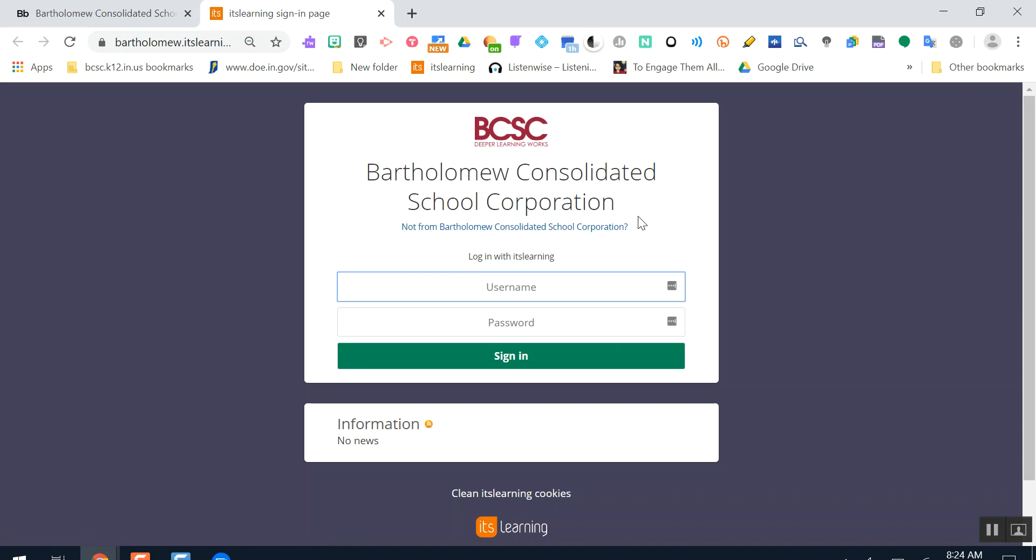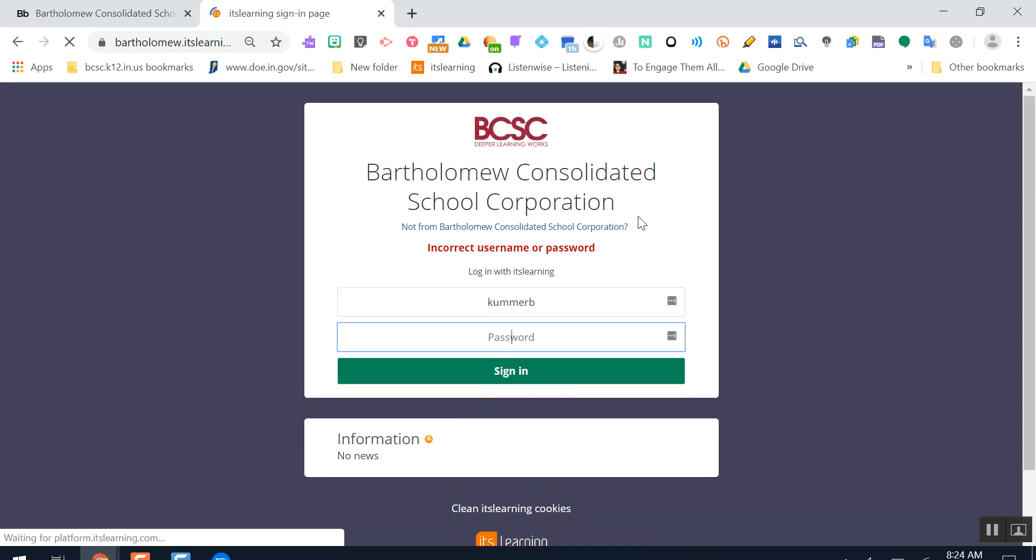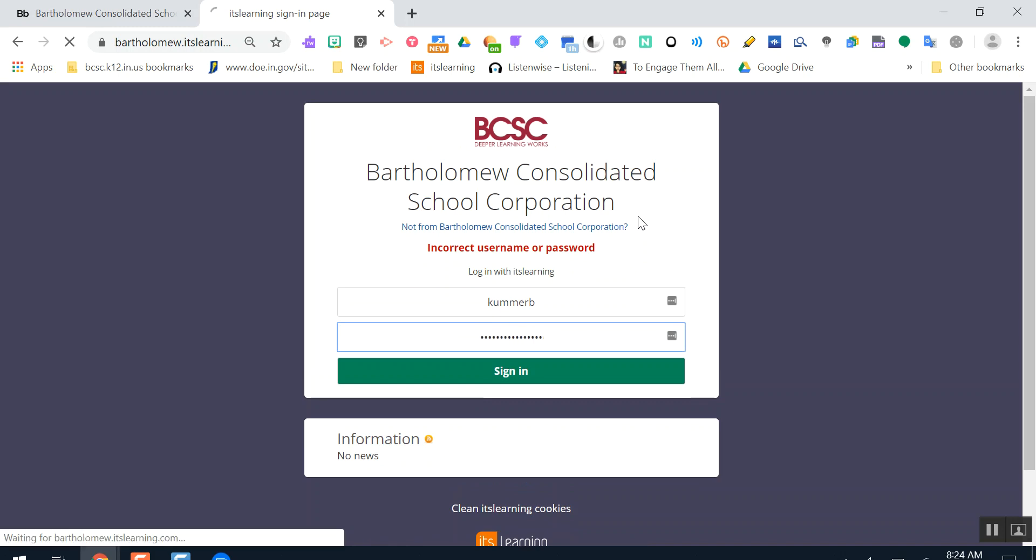You'll sign in here. Each student has a unique username and password. For some students, their username is a combination of their graduation year and their name. Elementary students' passwords are their student ID numbers plus BCSC. Secondary students make their own passwords. If you have any issues or difficulty signing in, make sure you call the BCSC hotline, and we can help make sure that you can log in.